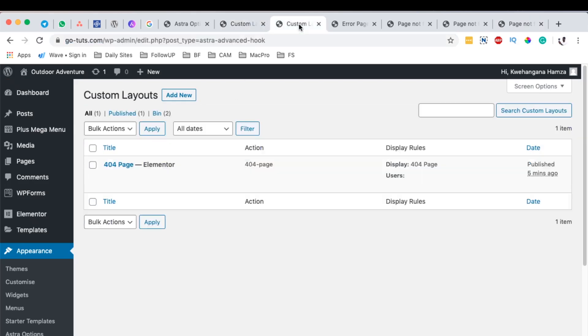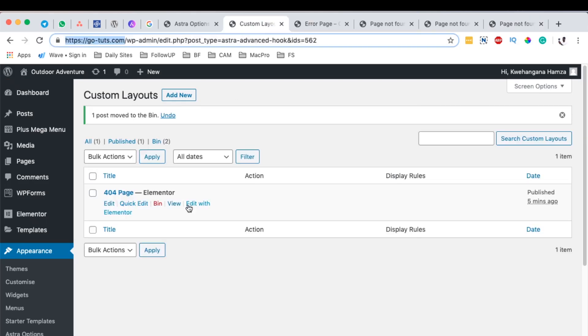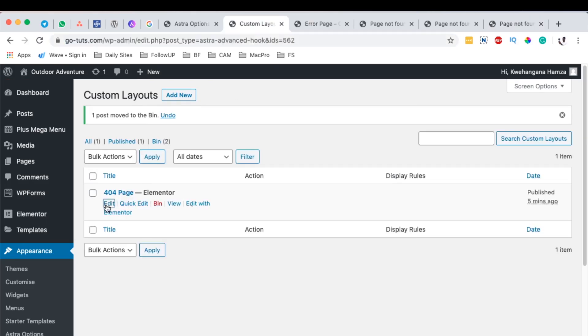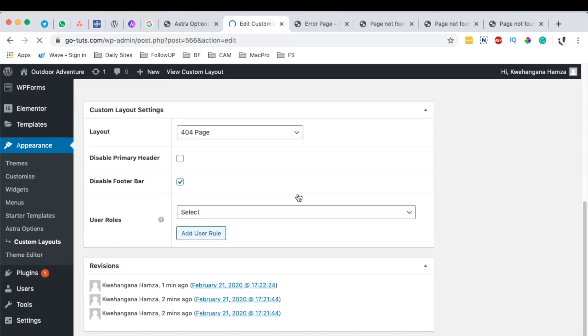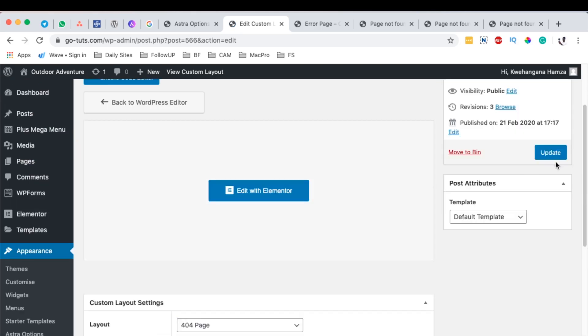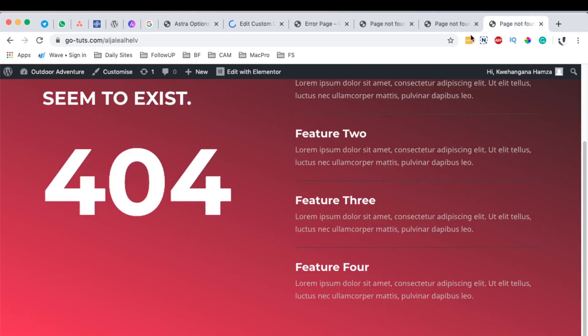Now we can also do the same by coming back here to the customizer, and we can simply edit to the editor. We can choose to enable our footer to appear and we simply update. If we update and come back here, reload our 404 page, our footer is now right here.